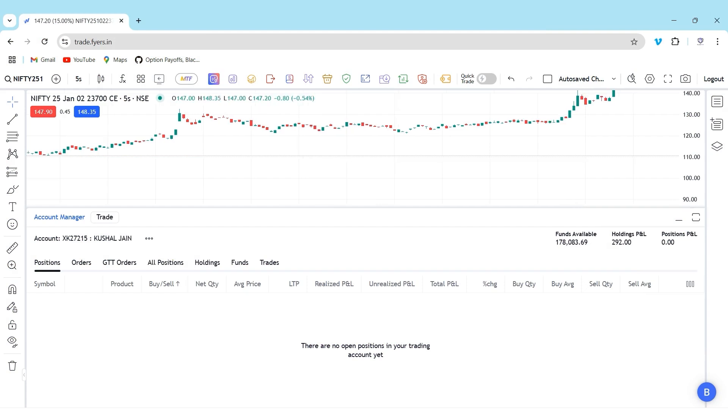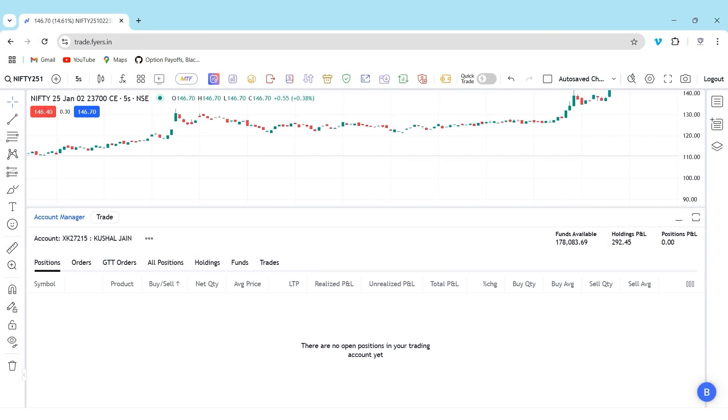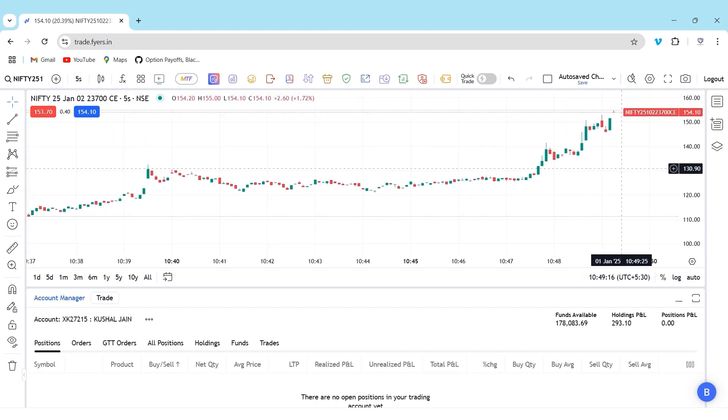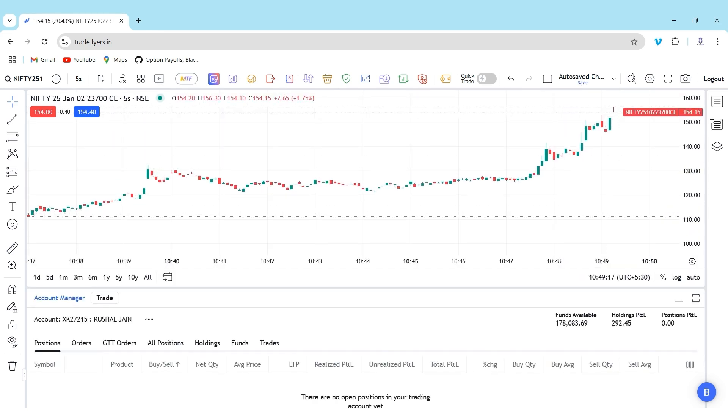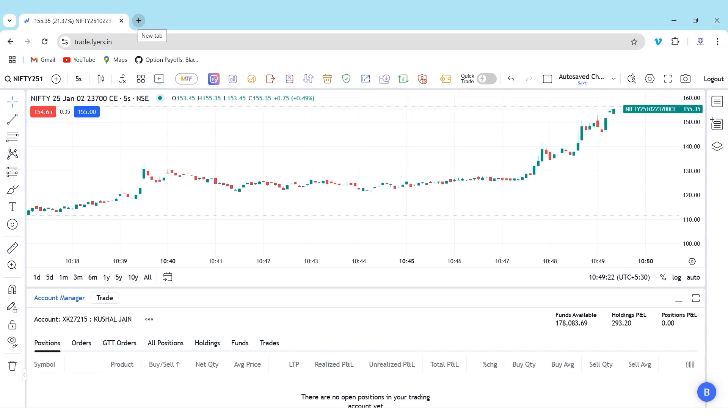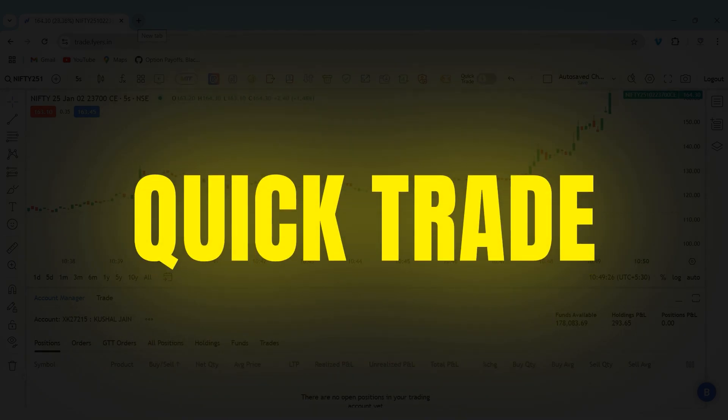In the last one year or so in AlgoFox, we have developed many new features that help a retail trader improve their profitability. Today, we are going to discuss one of the most demanded features which is right now live on AlgoFox, and the feature is Quick Trade.